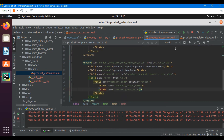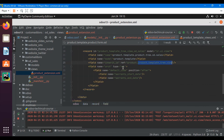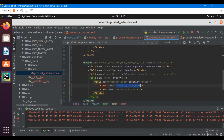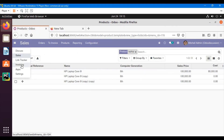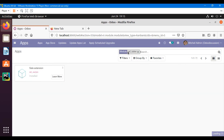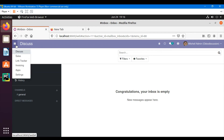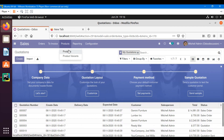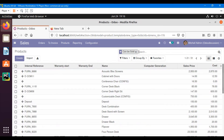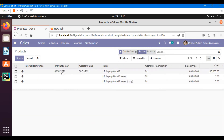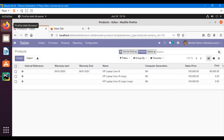Since I only modified the XML file, I don't need to restart the server — just upgrade the module. Go to the Apps menu, search for the app, and click Upgrade. Once everything is added correctly, the module will upgrade successfully and you can see the changes. Search for the laptop, and you can see 'Warranty Start' and 'Warranty End' have been added to the tree view as well. Thank you for watching — please like, share, and subscribe to our channel.